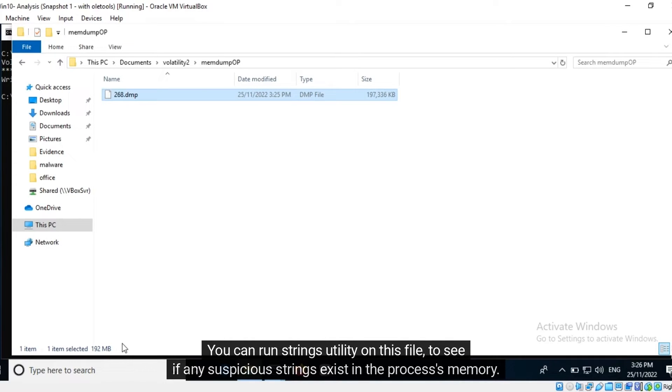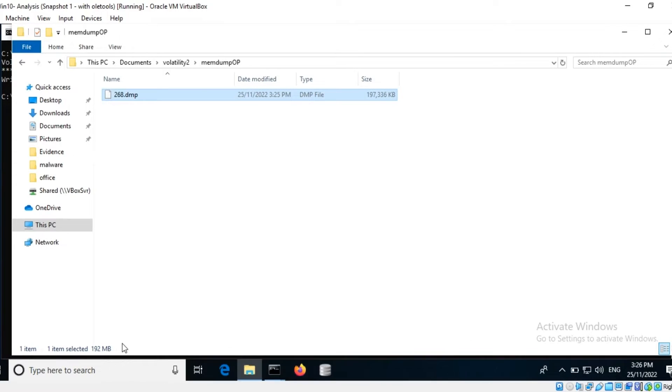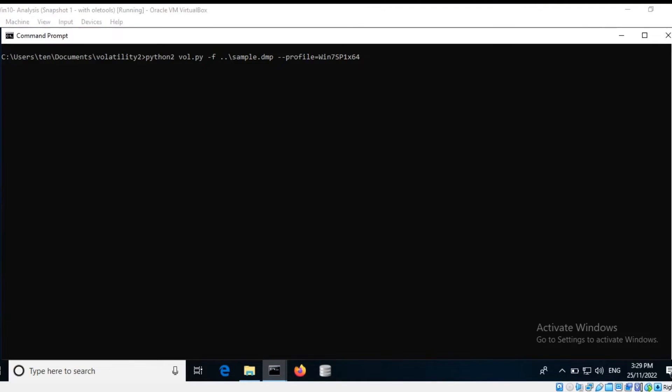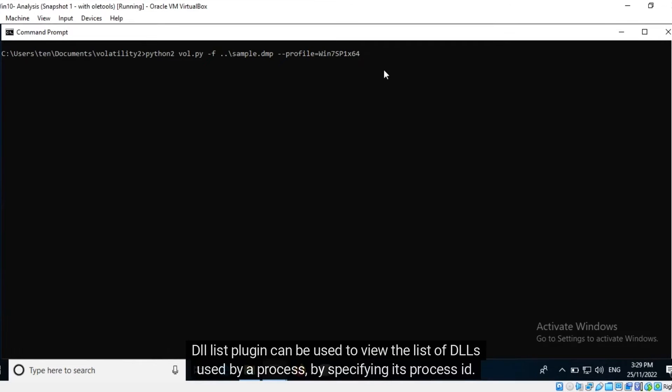DLL List plugin can be used to view the list of DLLs used by a process by specifying its process ID.